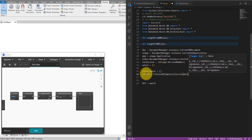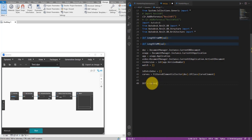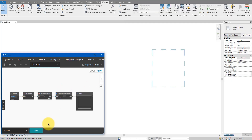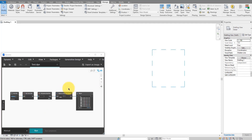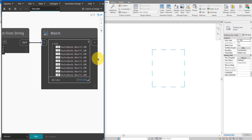Let's call a new variable `curves` and then use a new `FilteredElementCollector` of `WholeModel` on this document. The element class we want to collect will be `CurveElement`. Let's see what this gets back to us — I'll put the `curves` variable to the out list, save it, and run the script.